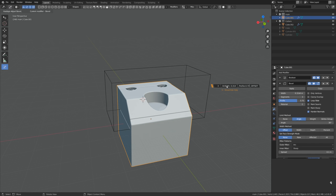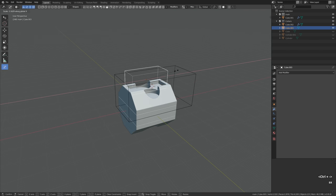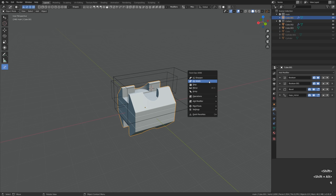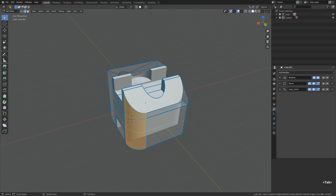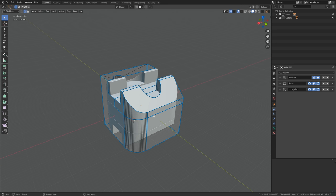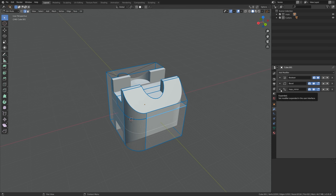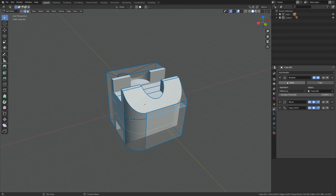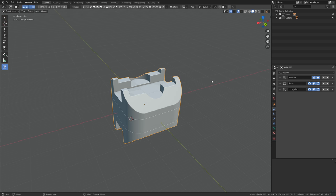Essentially what Hard Ops does is take the common modeling operations you do over and over again and batch them into a single function — like cut one shape from the other and make sure the bevel modifier stays on top. To use a simple example: a slicing operation in vanilla Blender requires about 10 actions; with Hard Ops it's reduced to 2. Hard Ops doesn't change how Blender works with polygons — it relies on existing Blender tools but assists you in using them more efficiently.